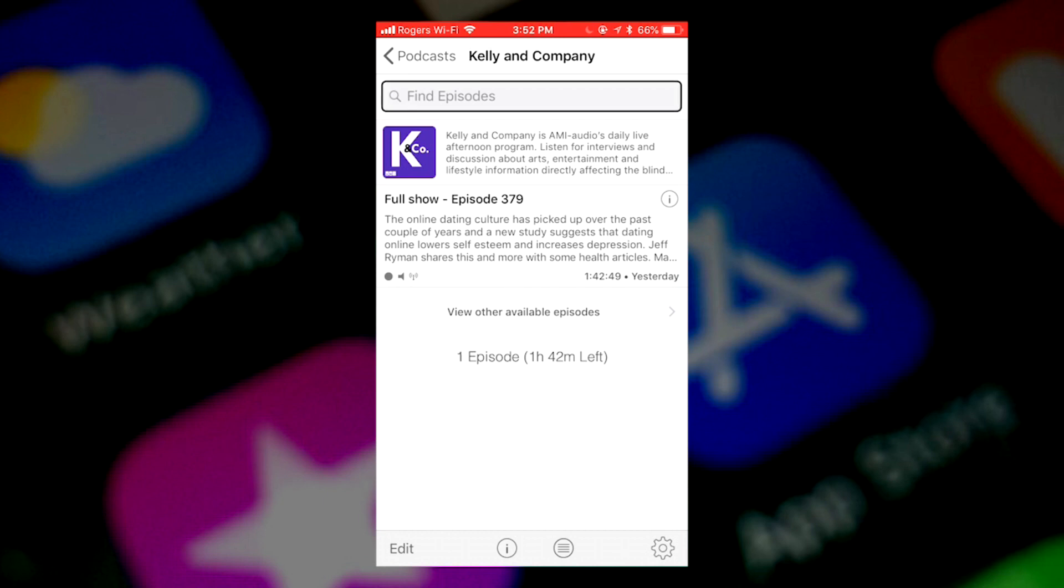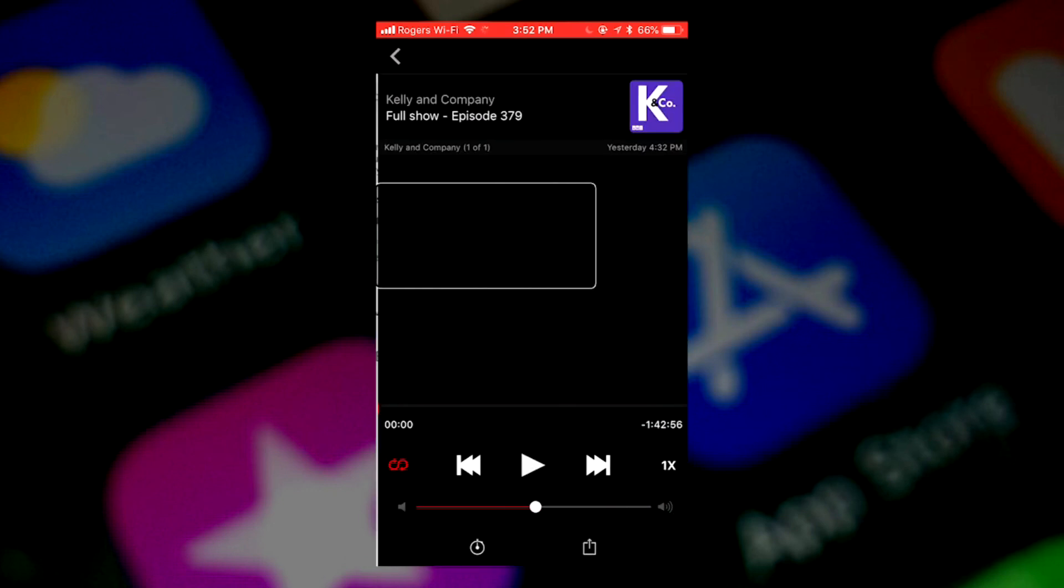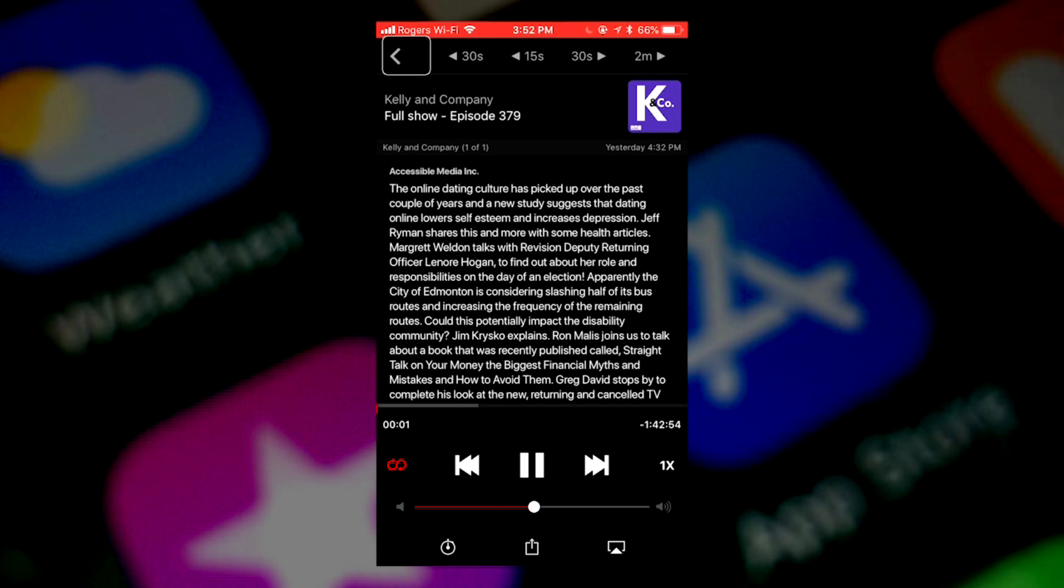So we'll go across. Kelly and company is AMI-audio's daily live afternoon. Full show. Episode 379. Full show. Audio, stream, unplayed, duration 1:42:49, published yesterday. The online dating culture has picked up over the past couple of years. So that's the episode. We'll double tap on it to start it playing. And it should. This is an AMI podcast. Live from the Accessible Media Studios in Toronto, this is Kelly and company. Entertainment, lifestyle, and great conversation. It's AMI Audio's on-air community.